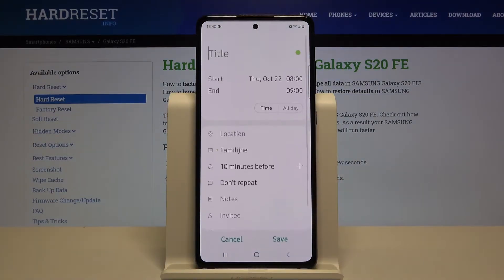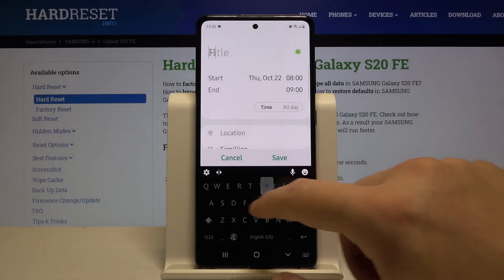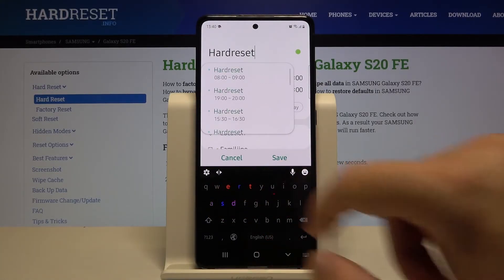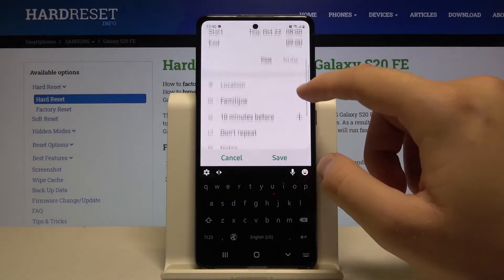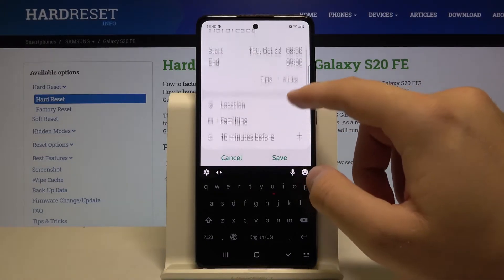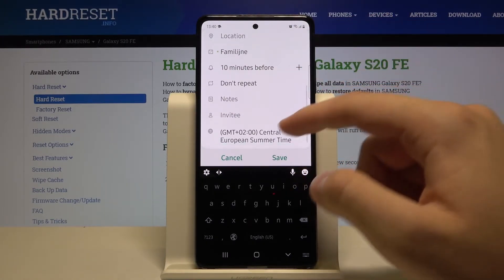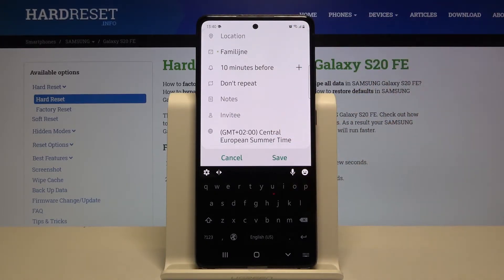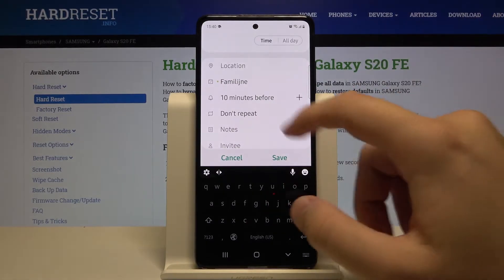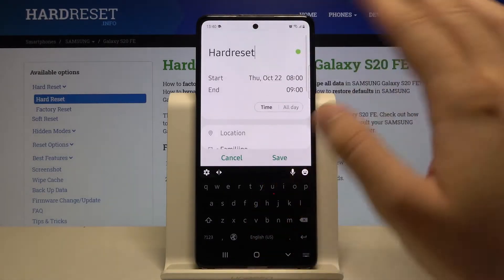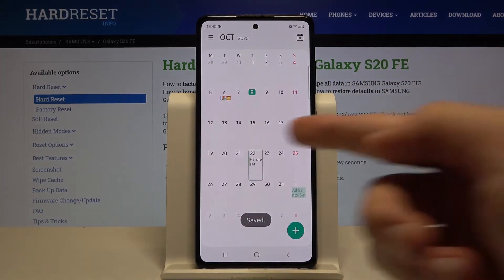Click right here. After that, you can add a title to your event and change other things — you can add the location, invite people, change the time zone, or set up a reminder. Once you've set up everything you want, just click Save.